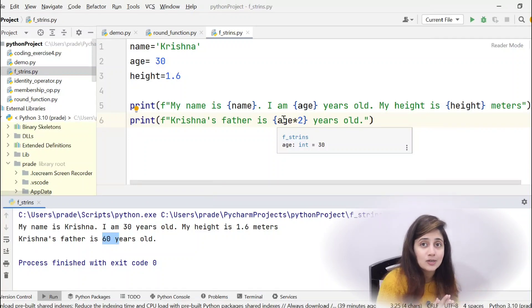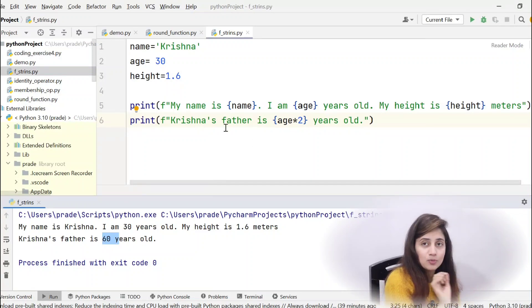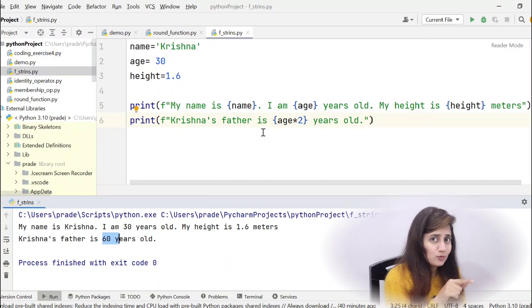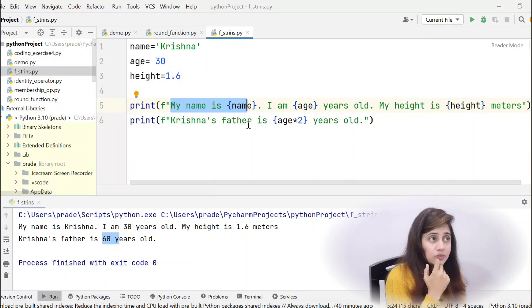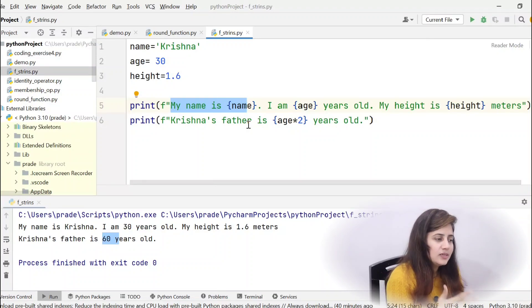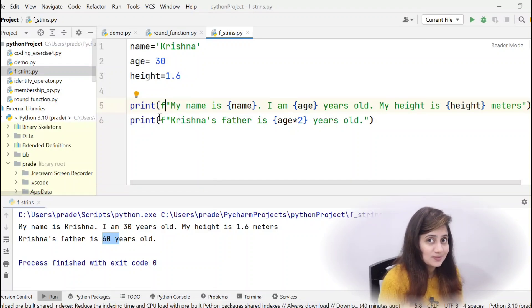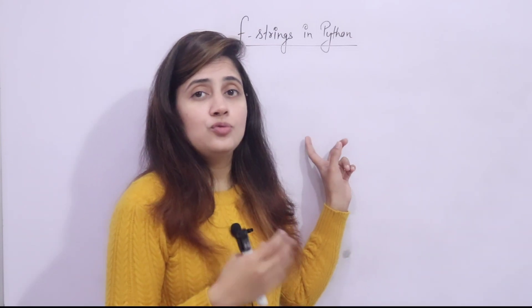So f-strings are a simple, convenient, and less error-prone method to format strings. We'll see string formatting in more detail in later videos — my goal here was just to get you familiar with f-strings since we'll be using them frequently in upcoming programs. In the next video, we'll do a coding exercise on how to use f-strings. Till then, bye bye, take care.